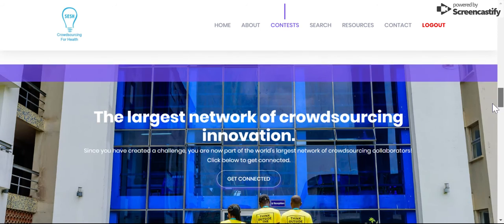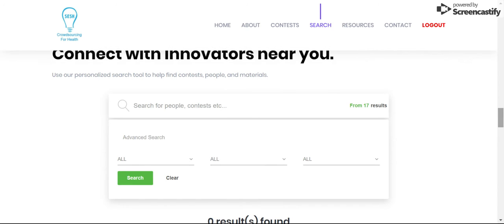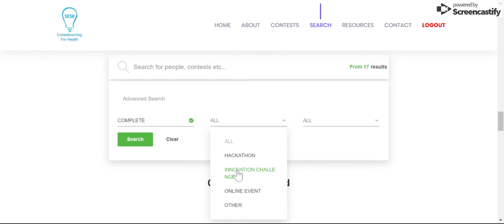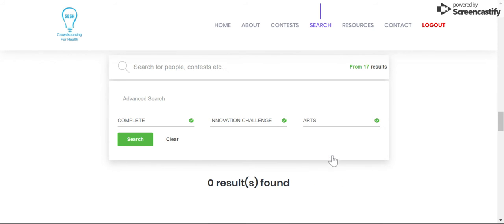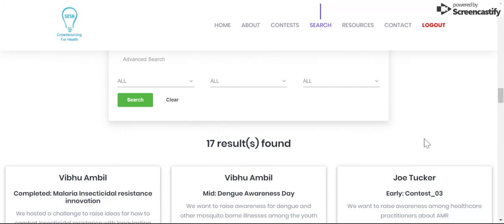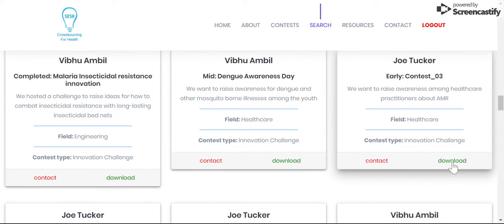If you scroll down, it takes you to another part of the network, which is arguably one of the most important parts: the search tool. You can actually search for people and for different types of contests over here. For example, you can search for all completed contests that are innovation challenges and arts focused. I'll reduce the search and just display all the contests registered on the network. It pulls up all of these, and for every contest you can download all of their information or choose to contact the person that organized the contest for any help or advice.